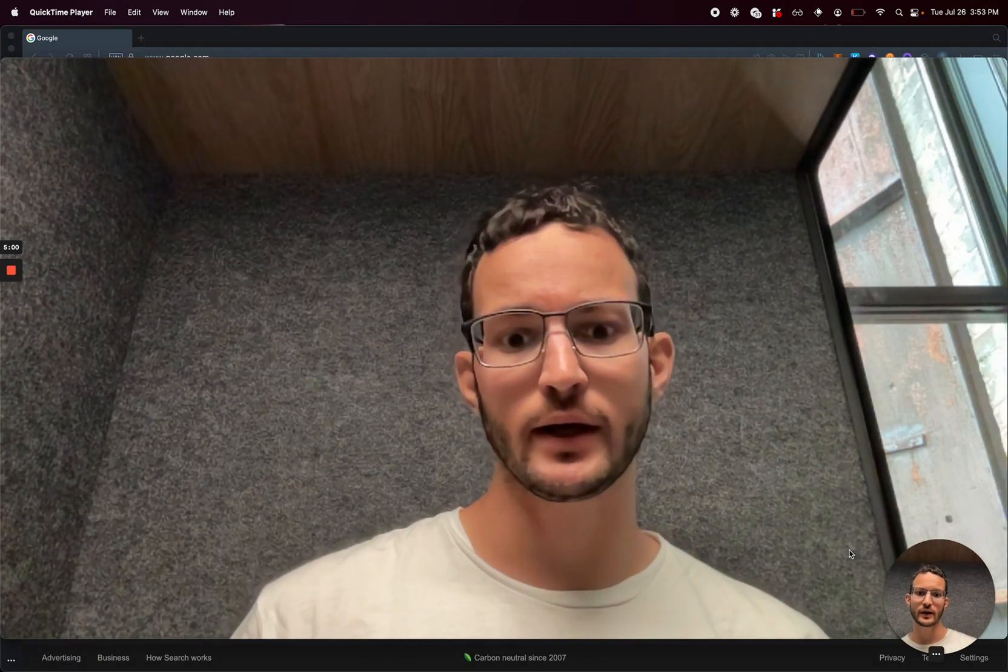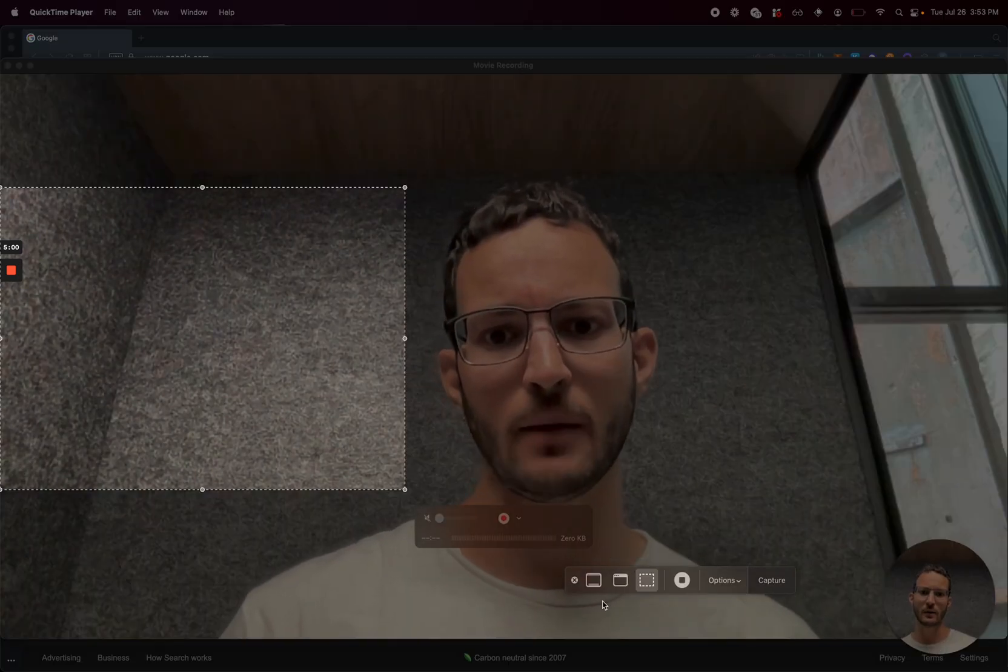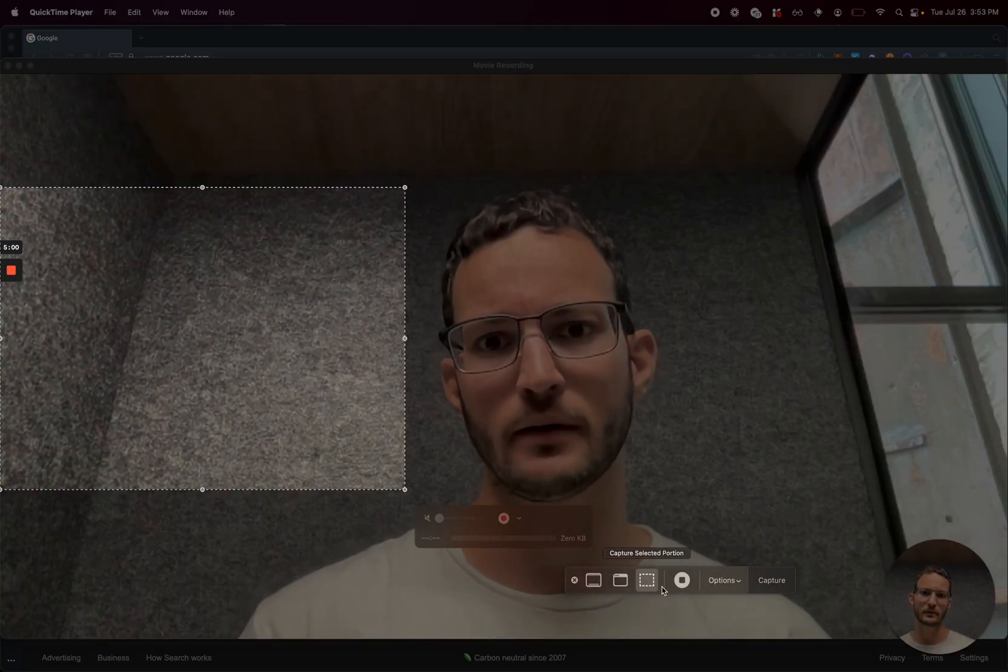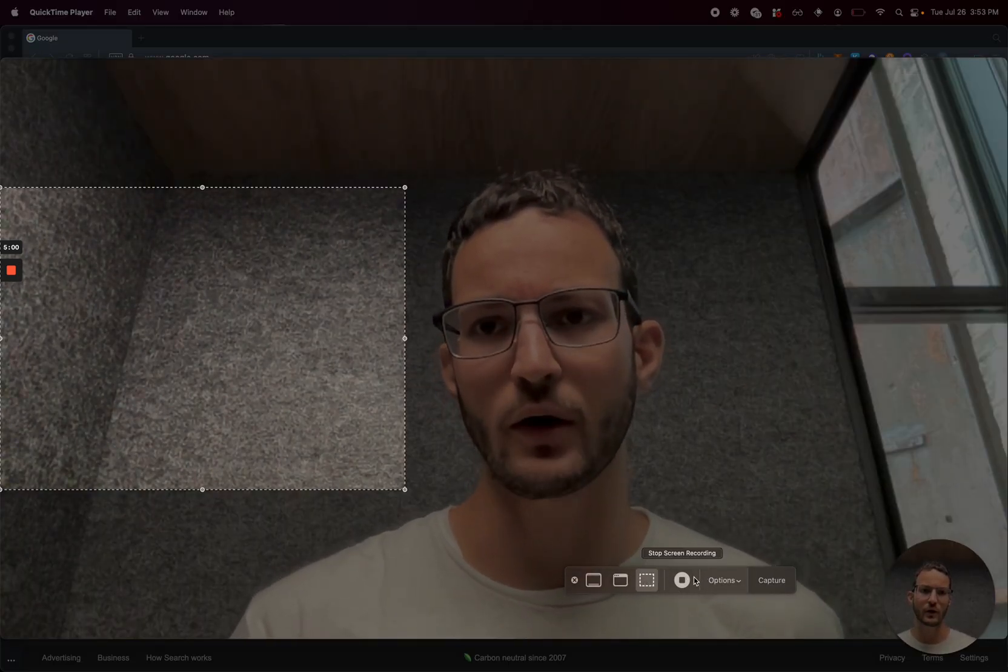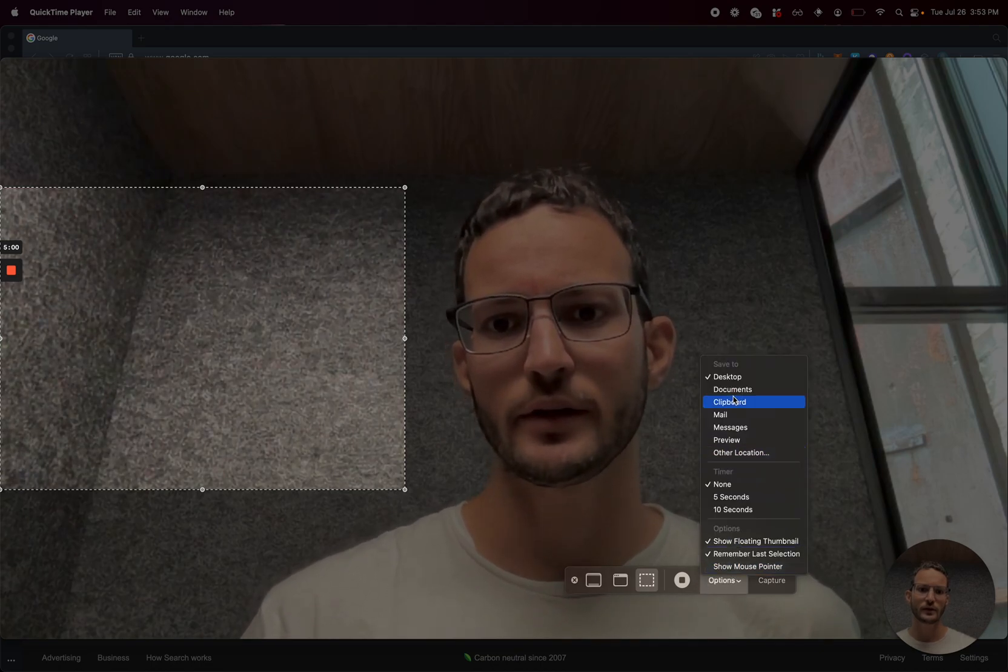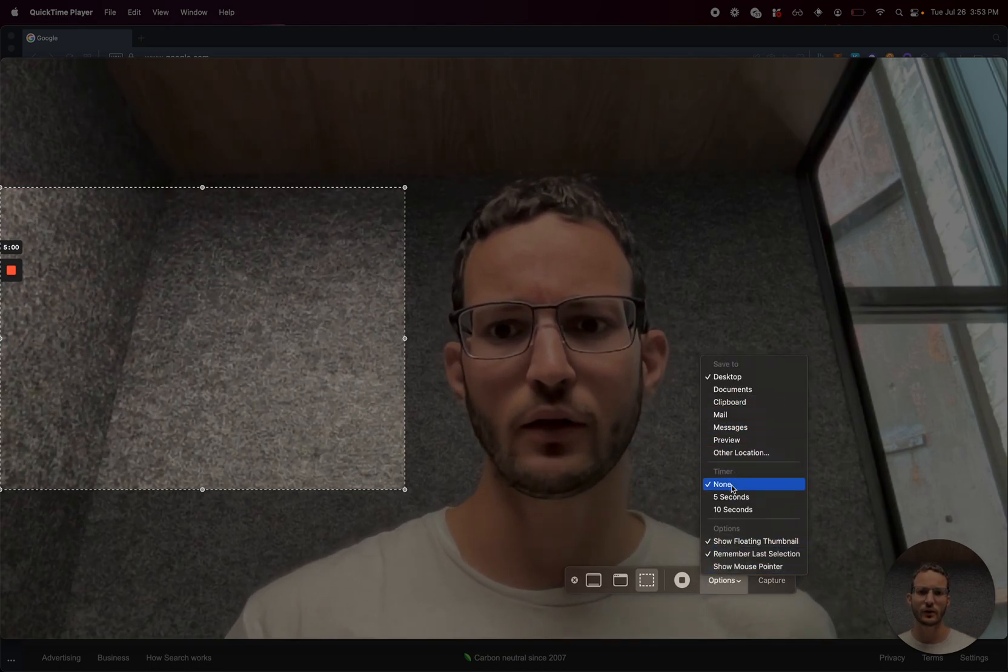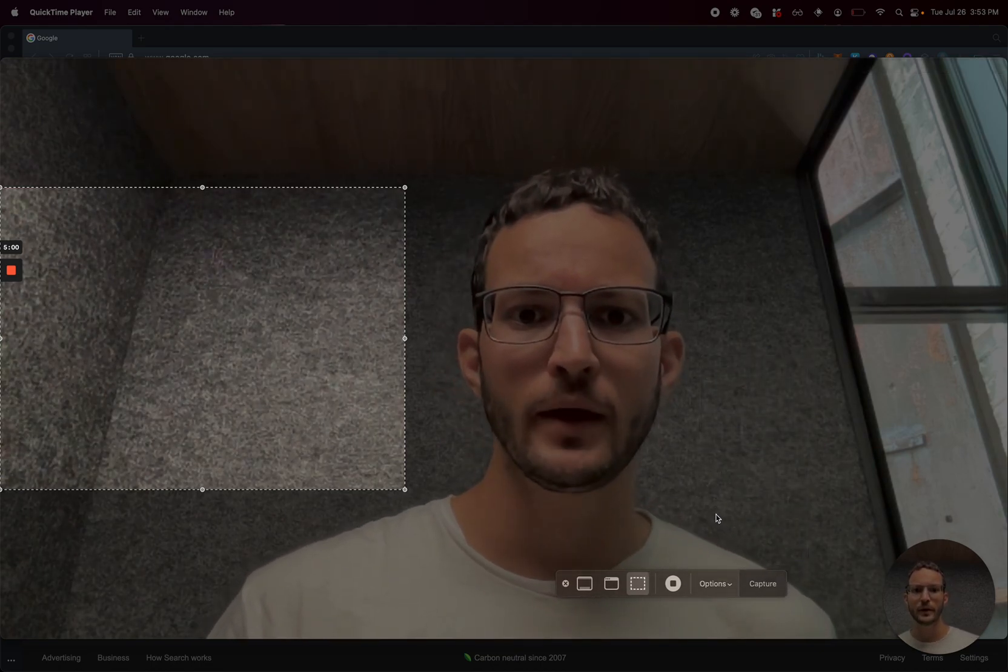And now what I can do is Command-Shift-5 to pop up the screen recording. There's going to be another option here called Screen Record. You can specify the microphone and stuff, and you press Start Recording.